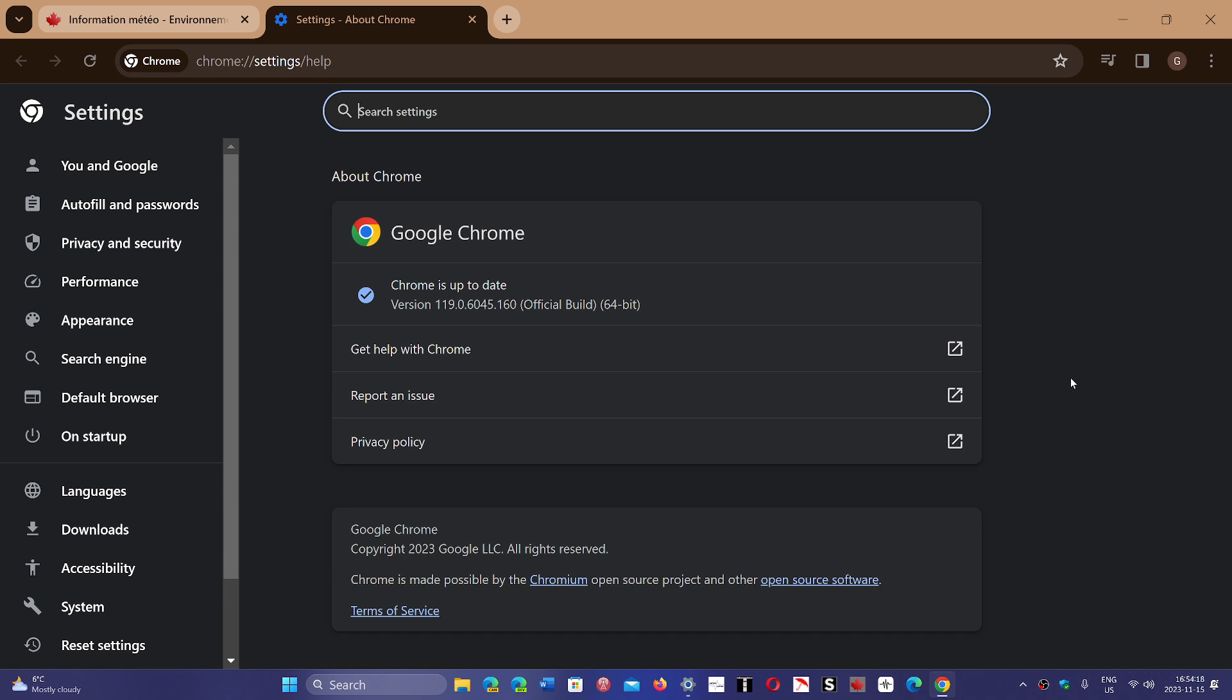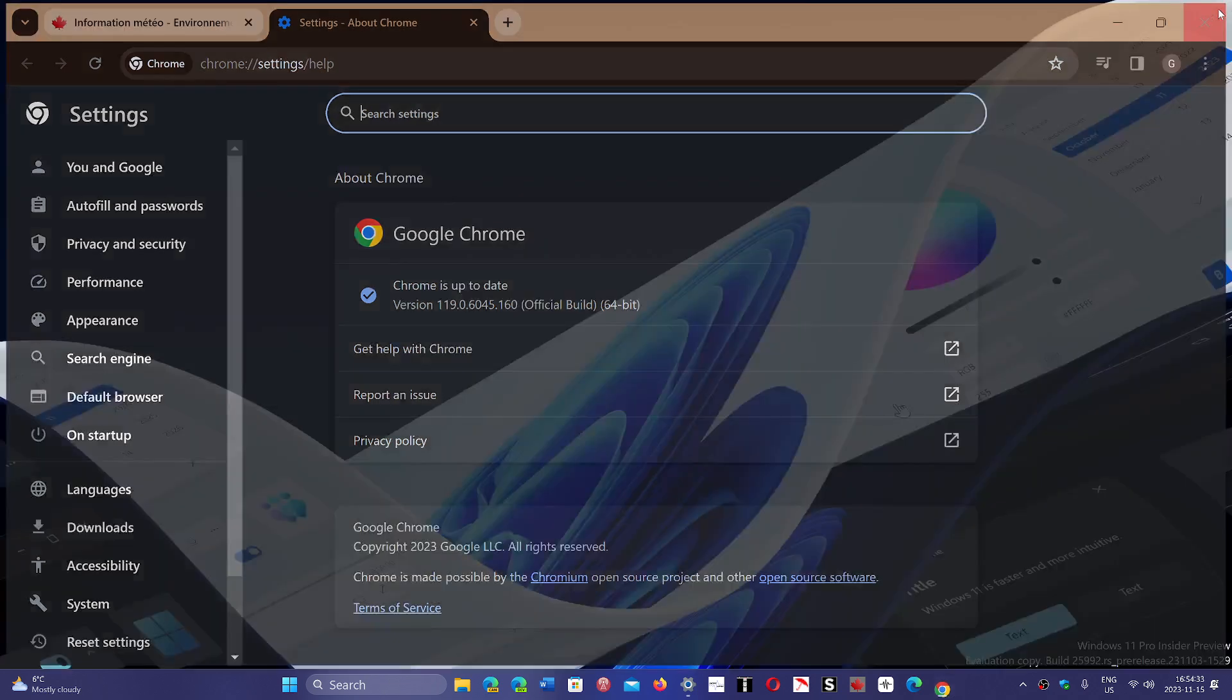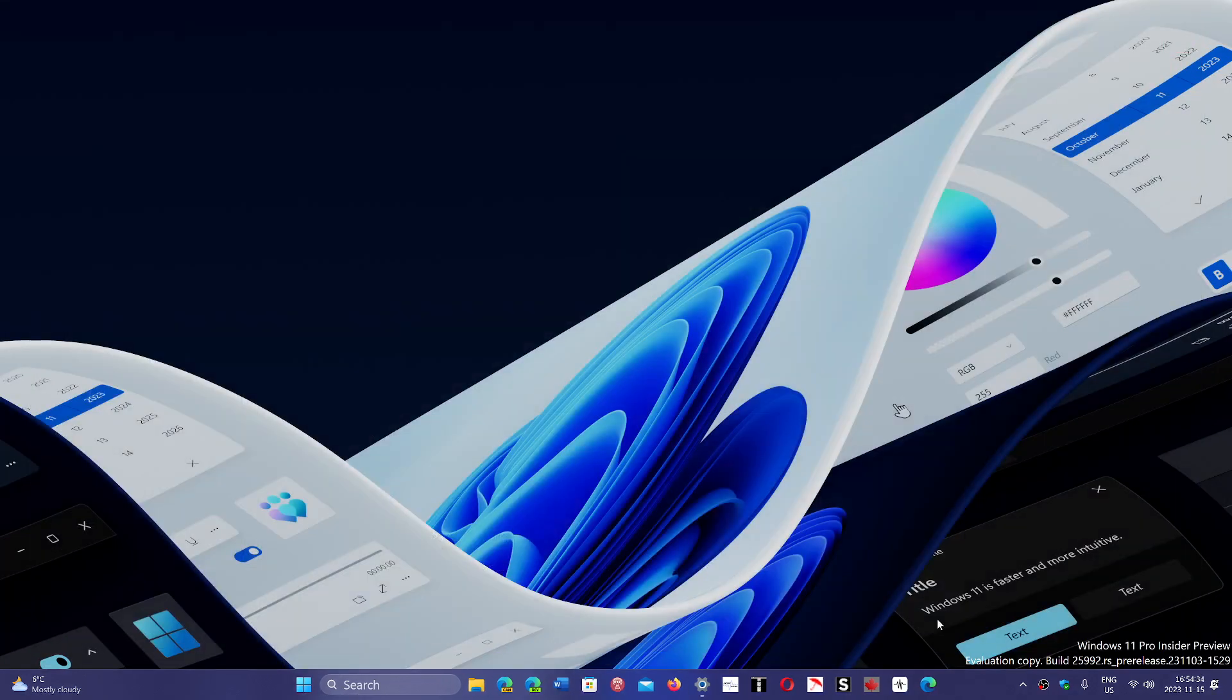Especially with two high severity flaws, it's important to update your browsers. Check for updates in the coming hours or days to fix these flaws. Of course that doesn't affect Firefox, so update your Google Chrome browser.